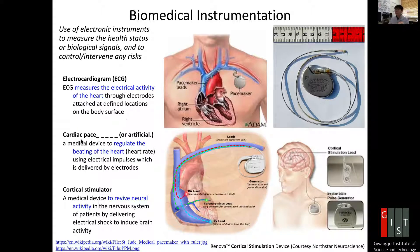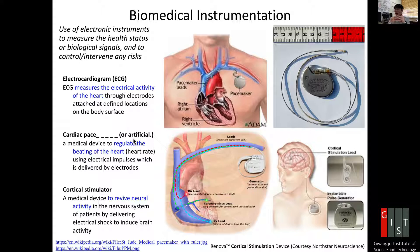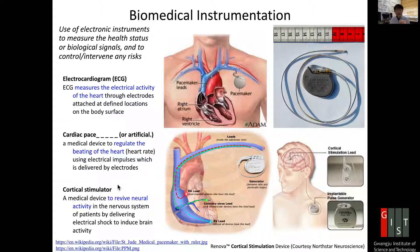This is called a cardiac pacemaker, or we call it an artificial pacemaker. This is a medical device to regulate the beating of the heart. Heart rate can be regulated by sending electrical impulses, which are delivered directly through electrodes inside the heart muscle. Another example is called a cortical stimulator.